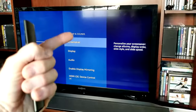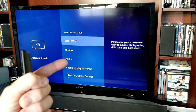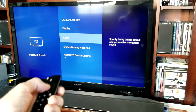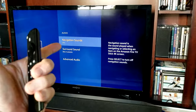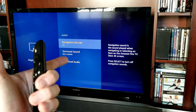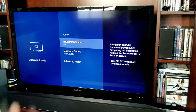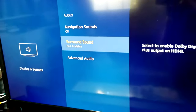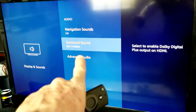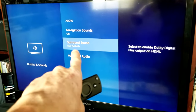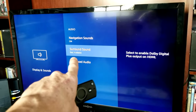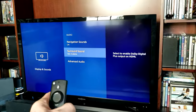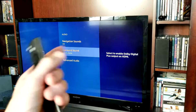Then go ahead and drop down until it's highlighted yellow, and then use your circle again, work your way over to Display and Sounds — hit enter. And then you're going to see right here, you want to click on Audio right there, enter, and then you're going to drop down to Surround Sound. This is your culprit right here. On the 4K stick it says Best Available, meaning that it will go off of Dolby digital — the best available.